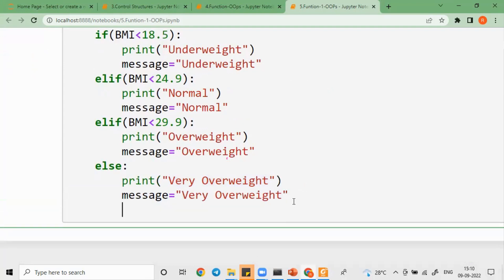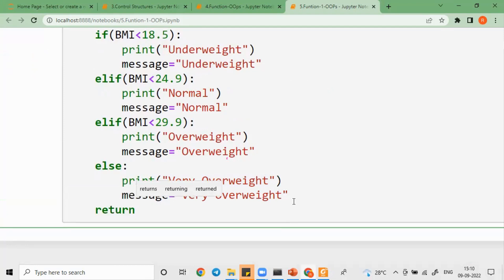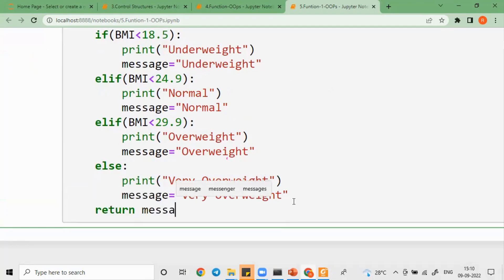I am going to put return over here. So this is the return statement with the message.